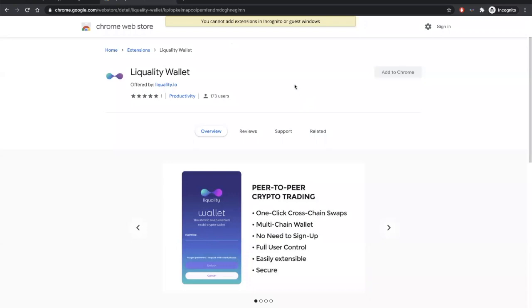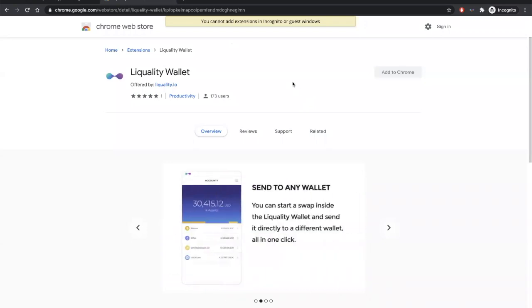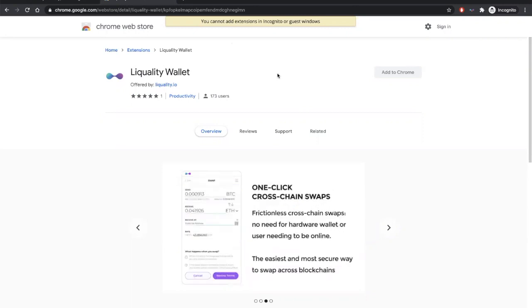Hey everyone, this is Alex from the LeQuality team, and today I'm going to show you how to atomic swap from the LeQuality wallet.